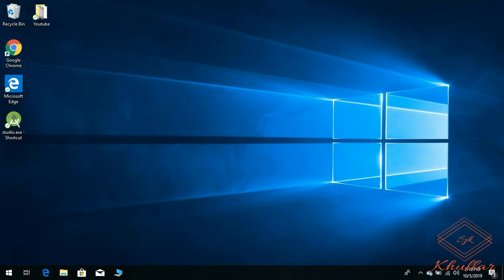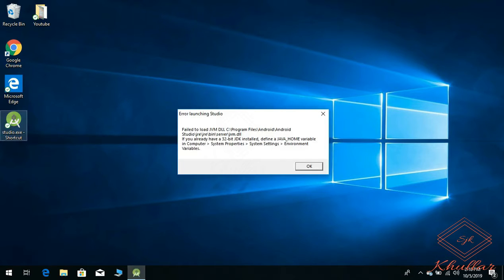Hello everyone, today we're going to discuss how to initialize the JAVA_HOME variable. If we click on Android Studio, it gives an error: define a JAVA_HOME variable in computer.